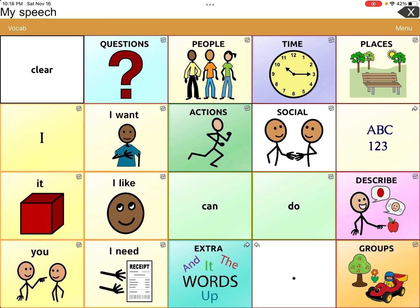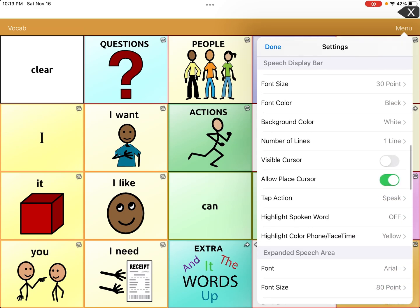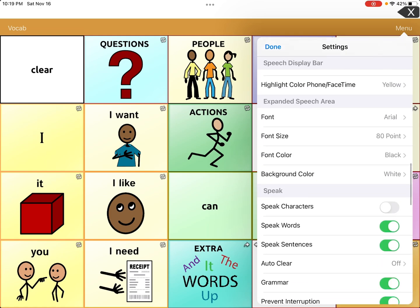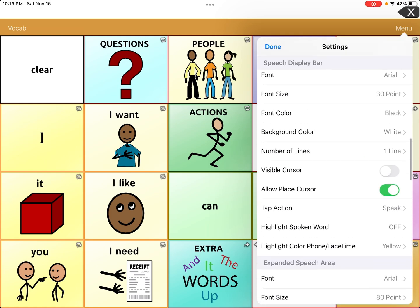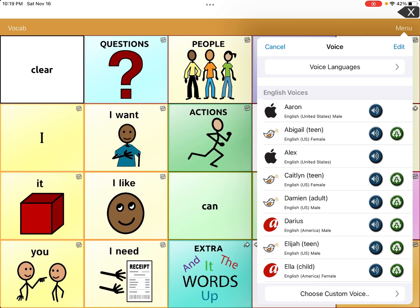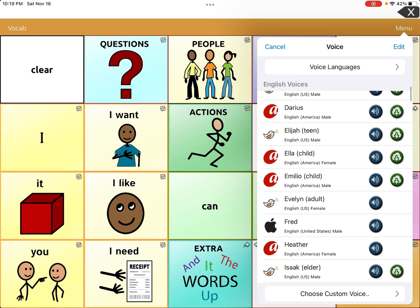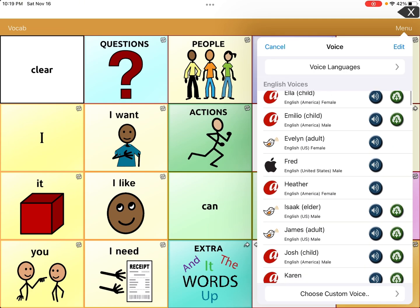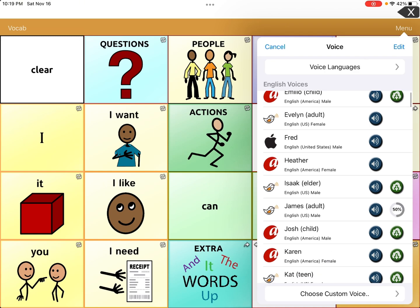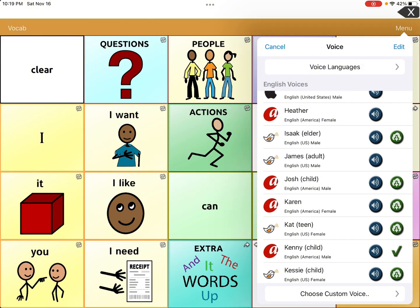We've done other videos on changing the voice, but let's just do that again. We're going to go to Settings, scroll down, and pick a child's voice. It currently says Kenny Child. Let's see what Alex sounds like — 'This is a test of the current speech settings.' Let's try Amelio, and what about Isaac?